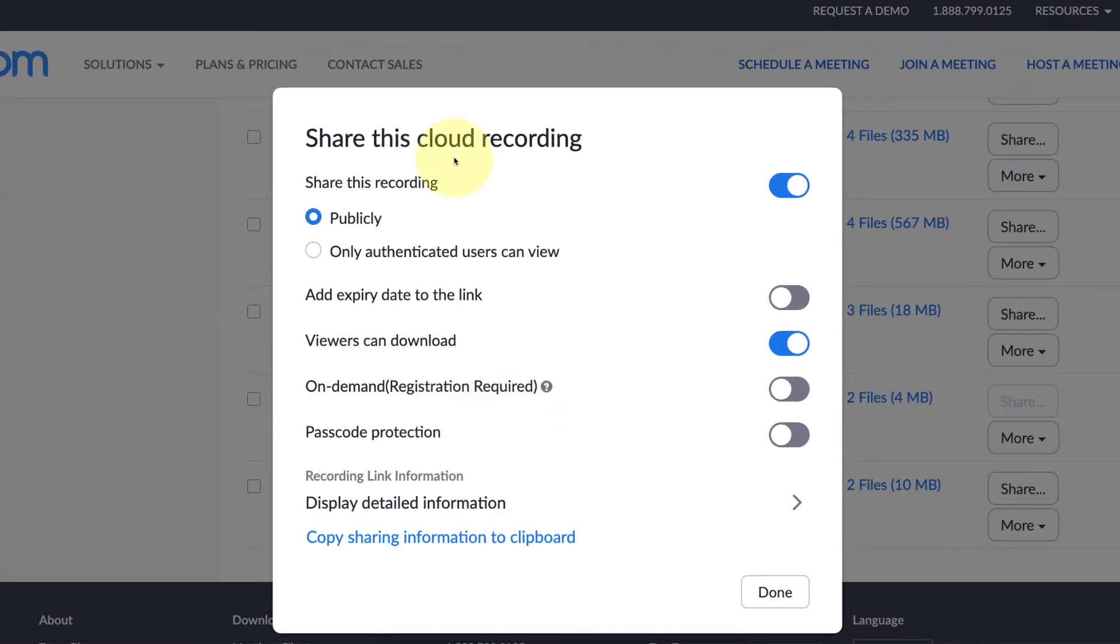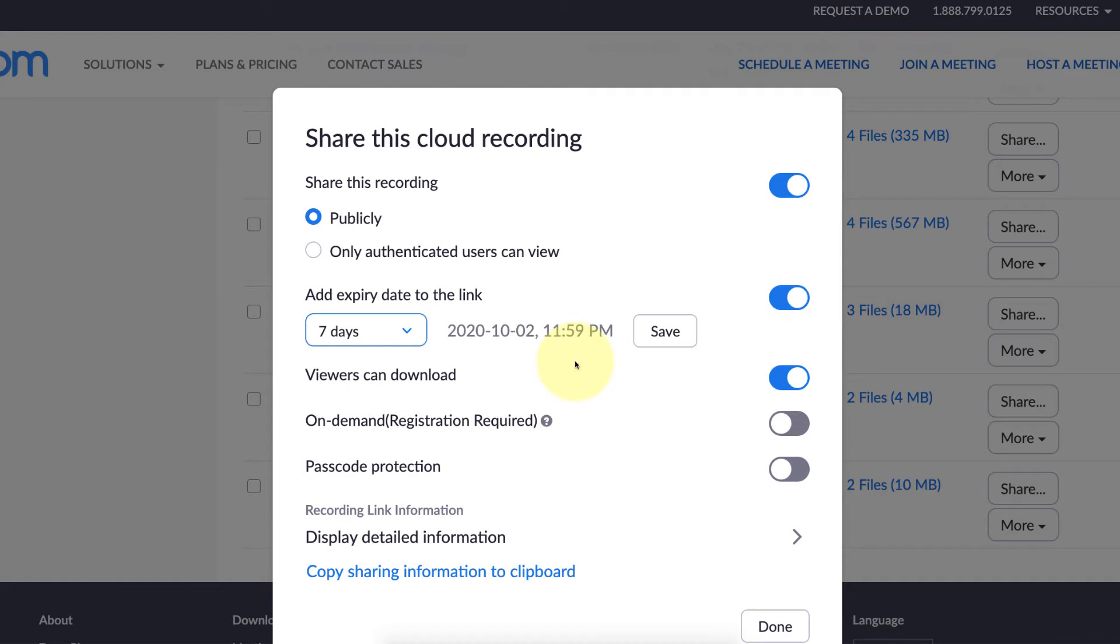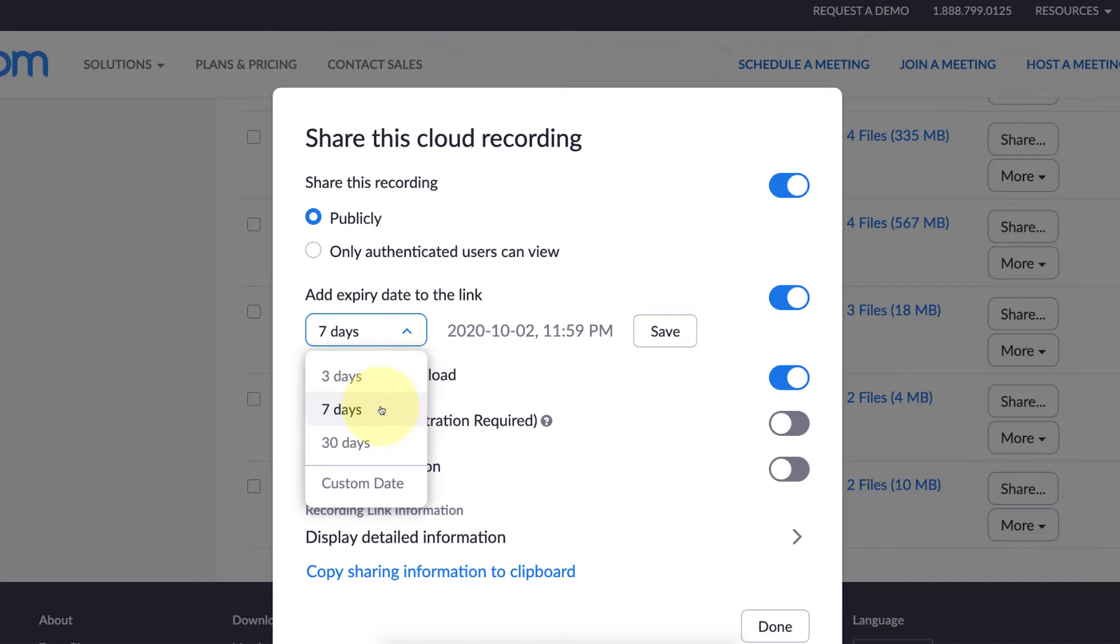Here's where you can add the link. You'll see 'add expiry date to the link.' Flick that switch and then you can pick a date. Or if you click the drop-down, you can do a custom date.